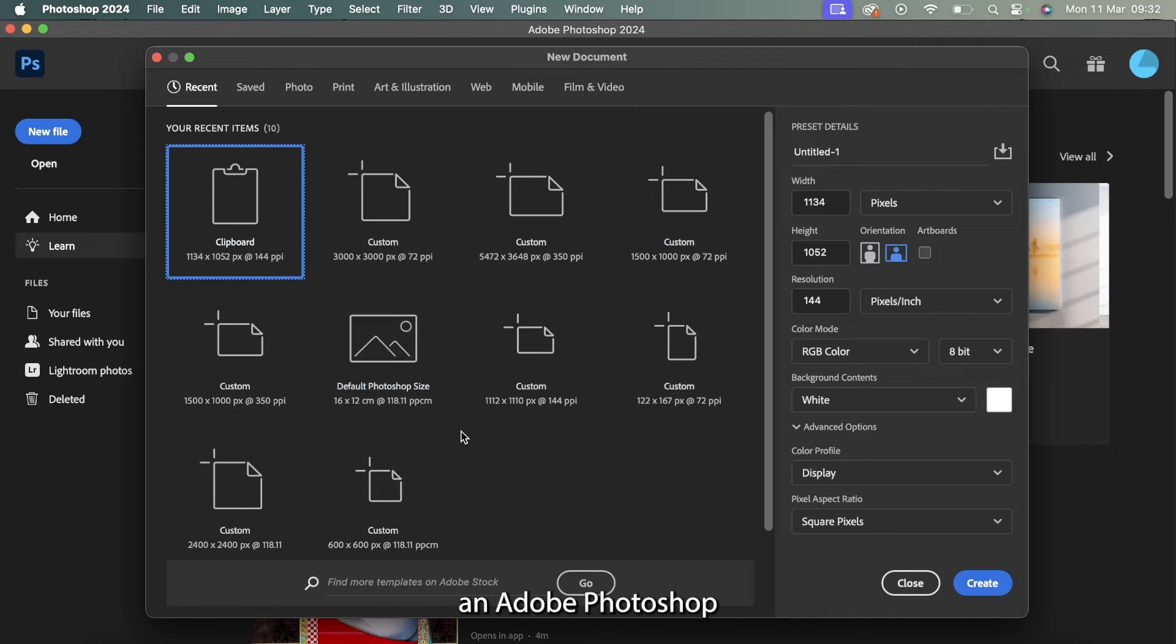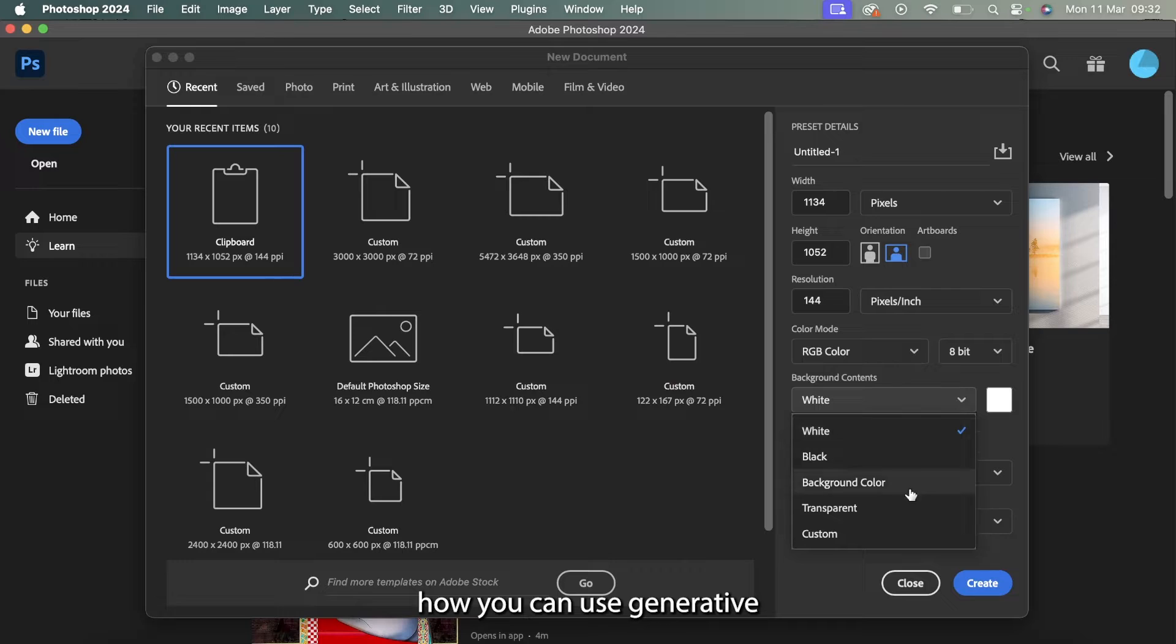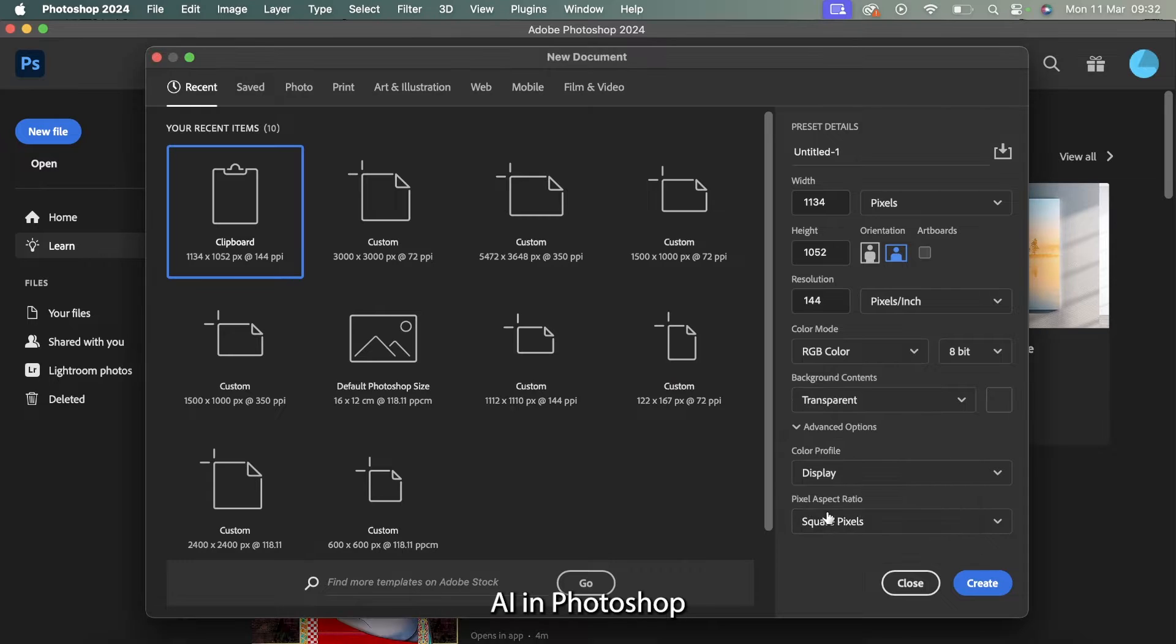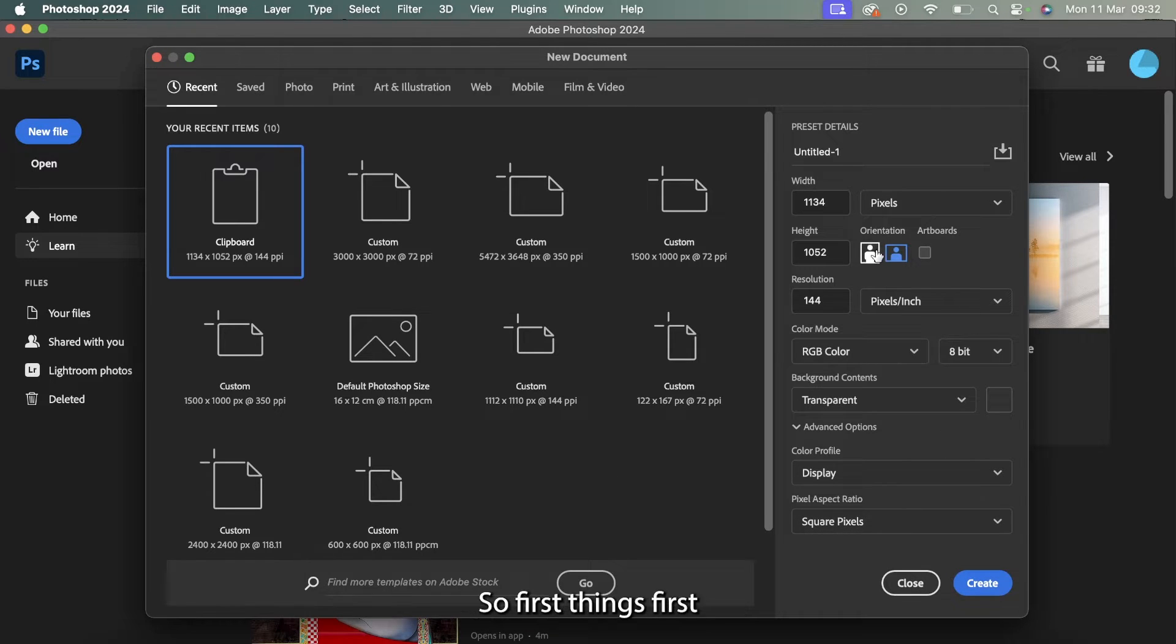Welcome to an AI Adobe Photoshop tutorial here in 2024. Today I'm going to be showing you how you can use generative AI in Photoshop and generate images from words using their new functions.